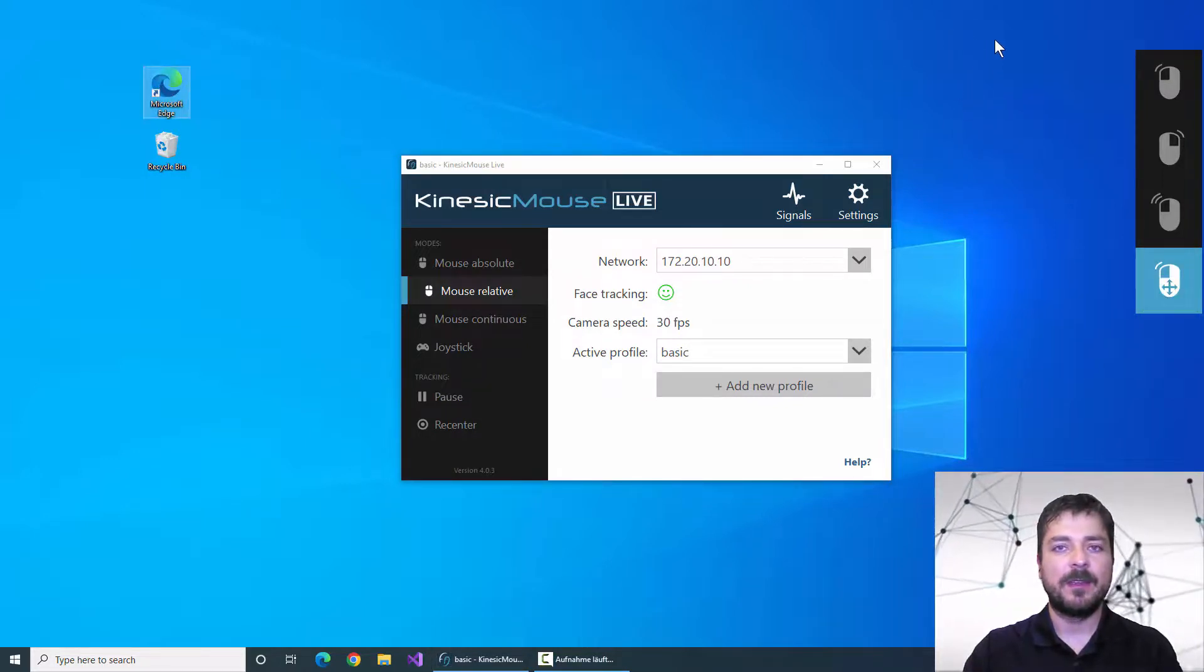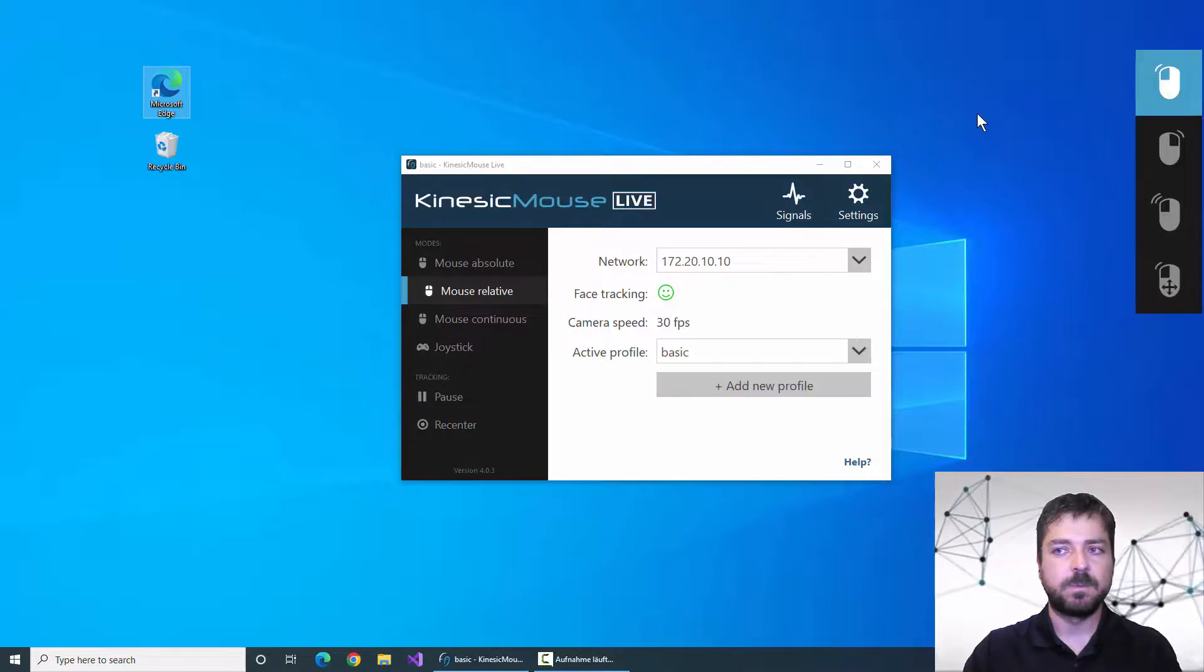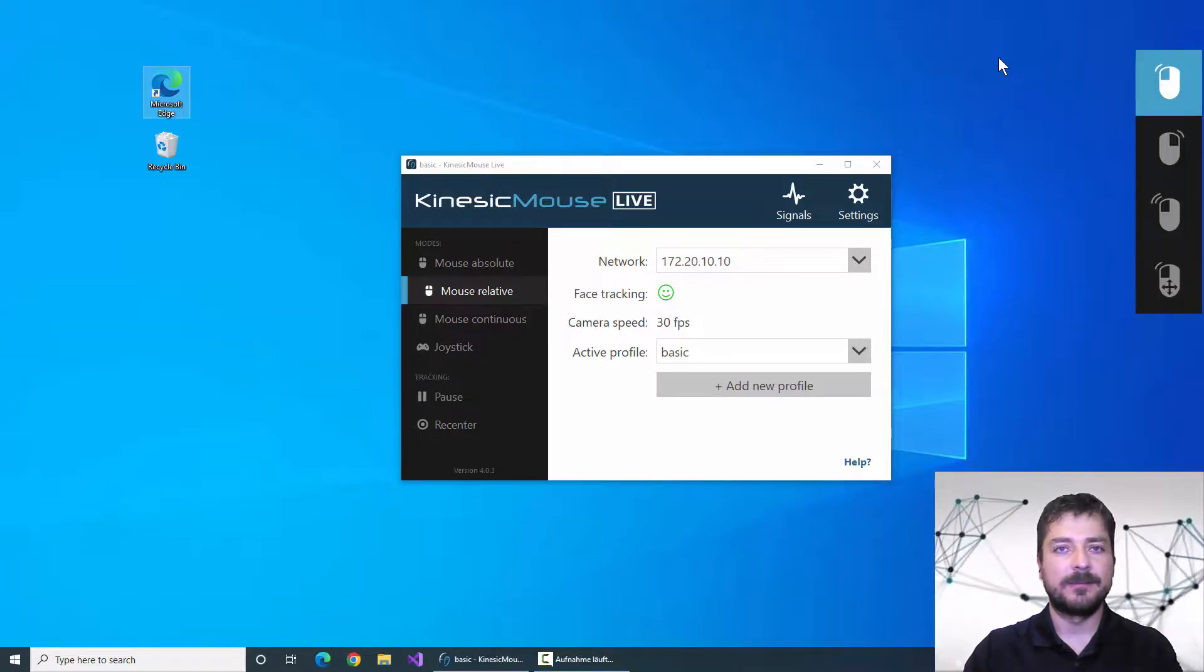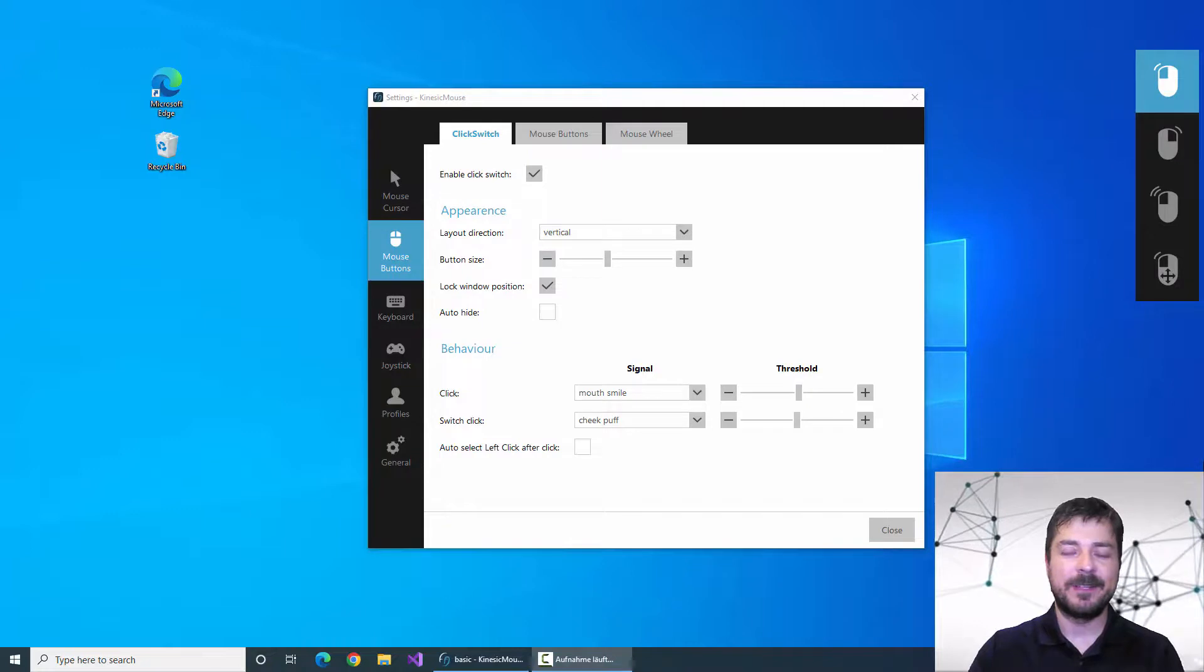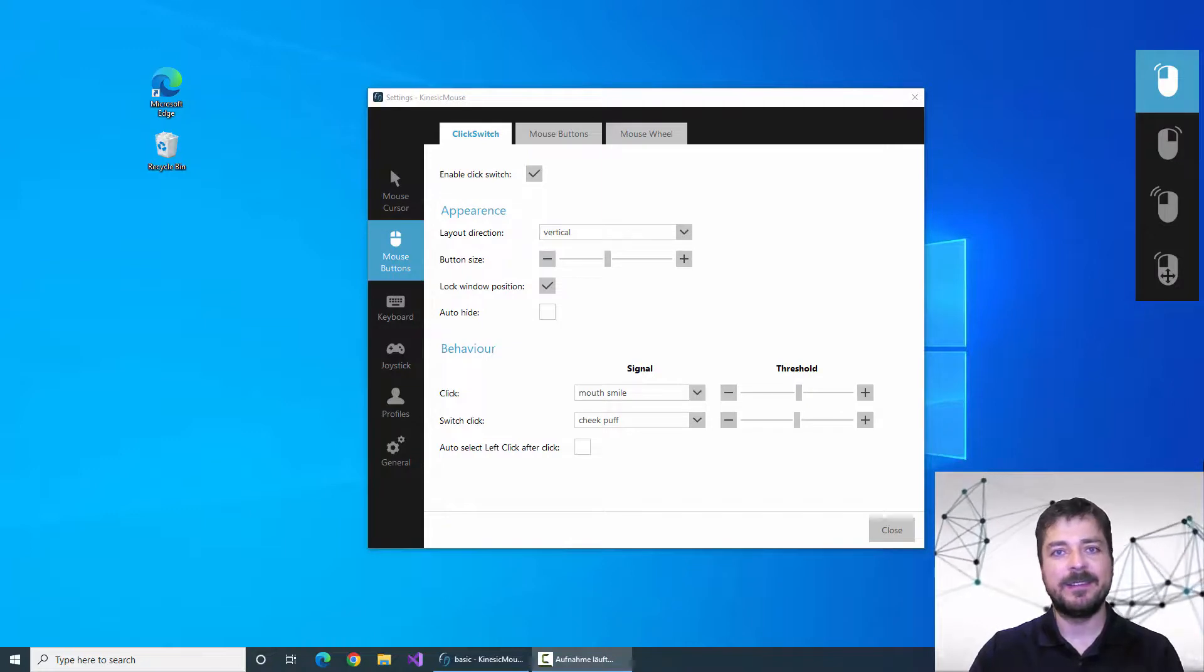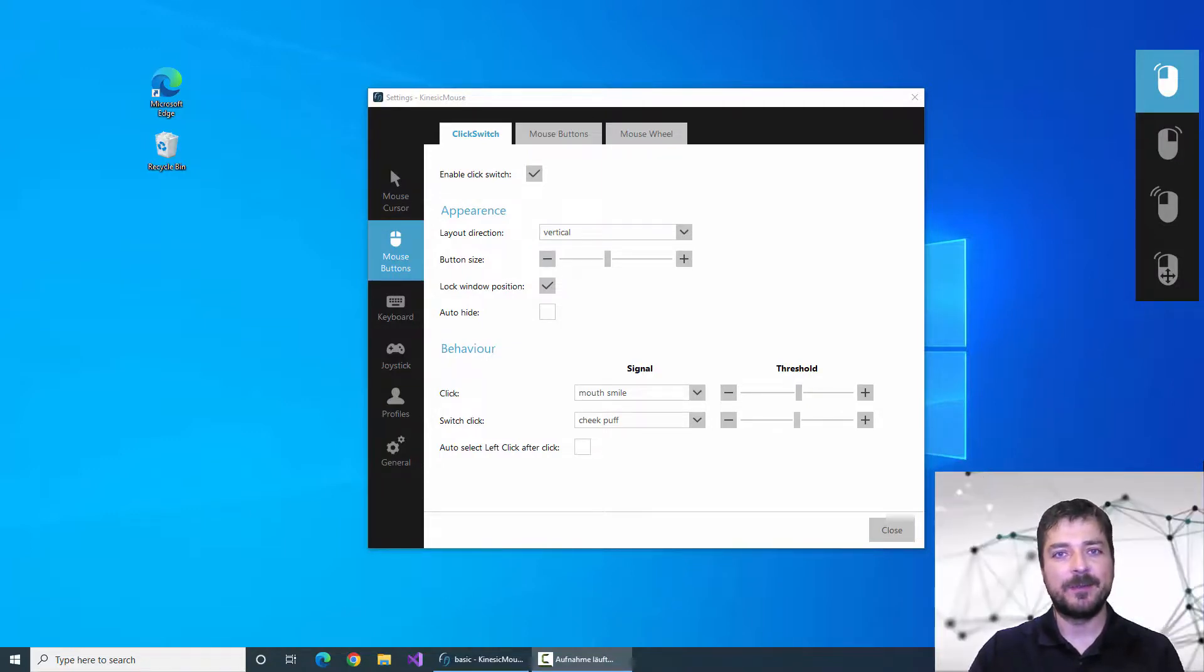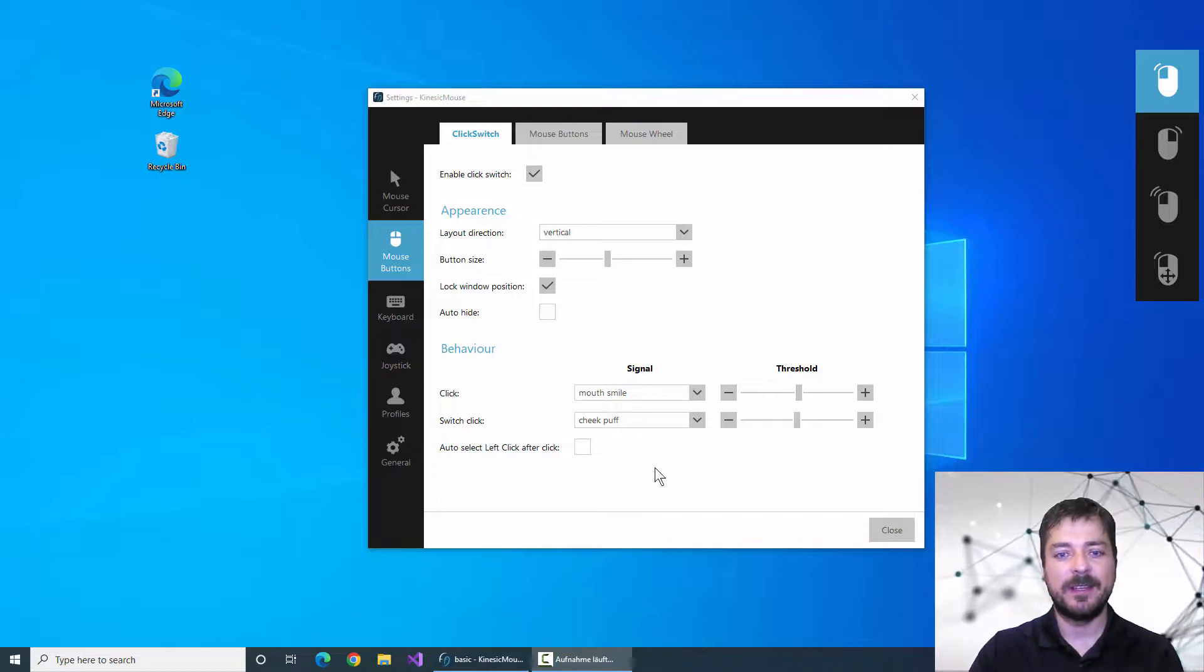I can now puff my cheeks again to select the left click. If I want the left click to be selected automatically after performing another click type I can do so by selecting this option down here.